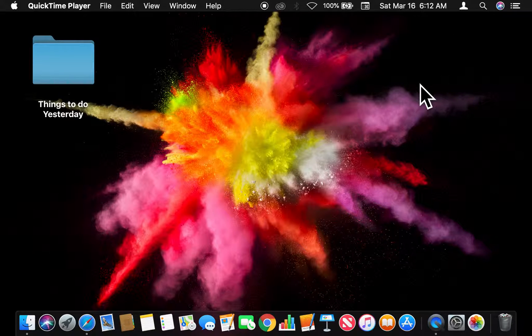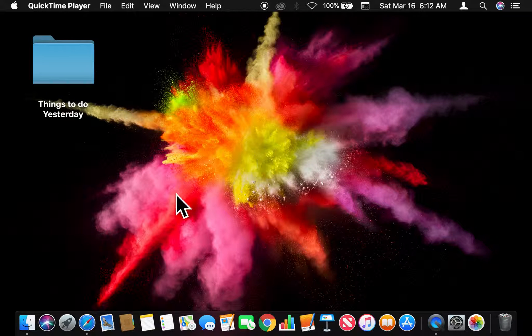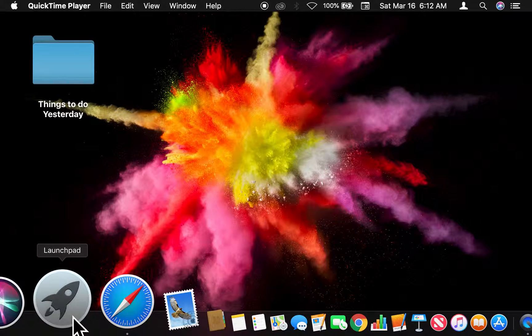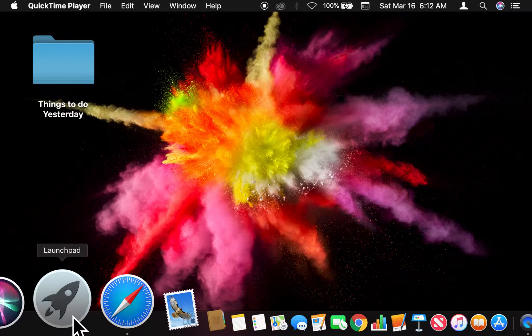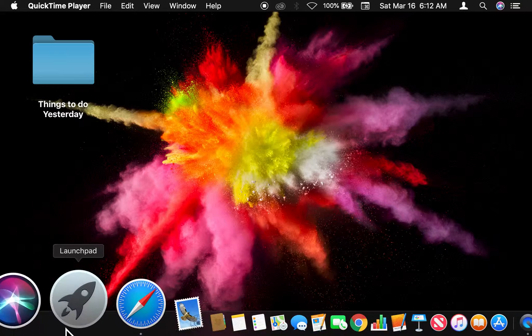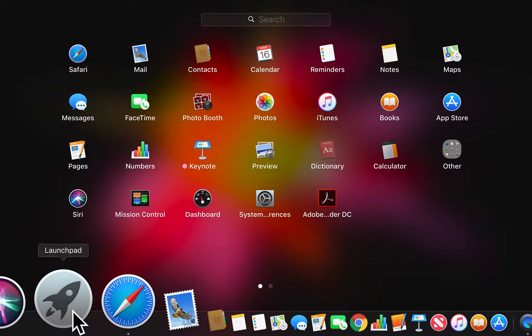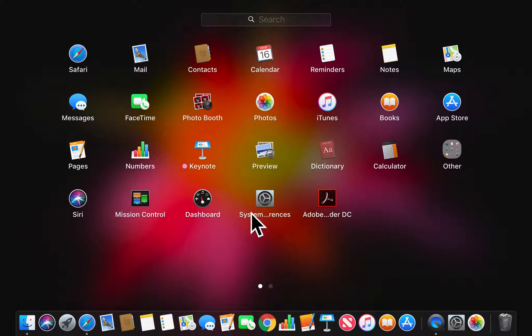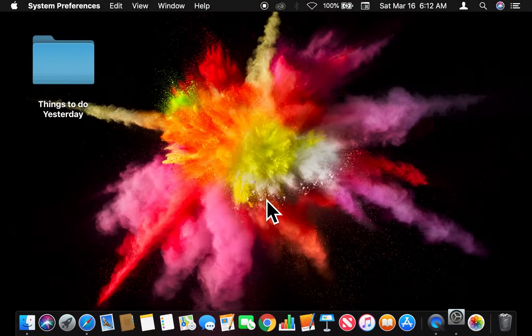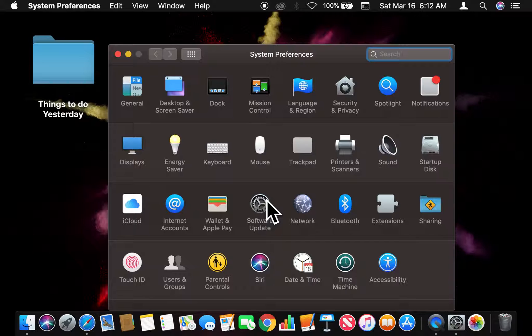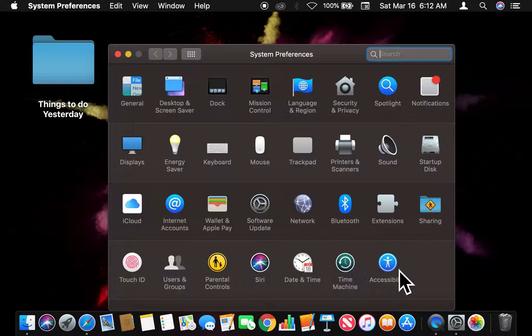All right, so let's get started. I am going to go down to get into the launchpad so I can get to System Preferences. So once I'm in System Preferences, I'm going to go to Accessibility right here at the bottom right-hand corner and I'm going to click this.